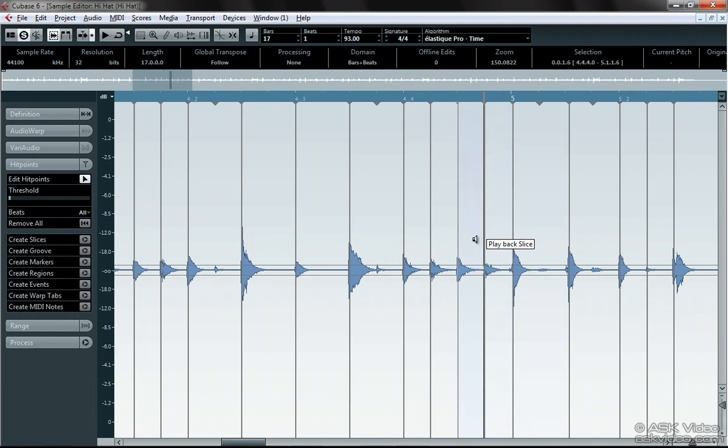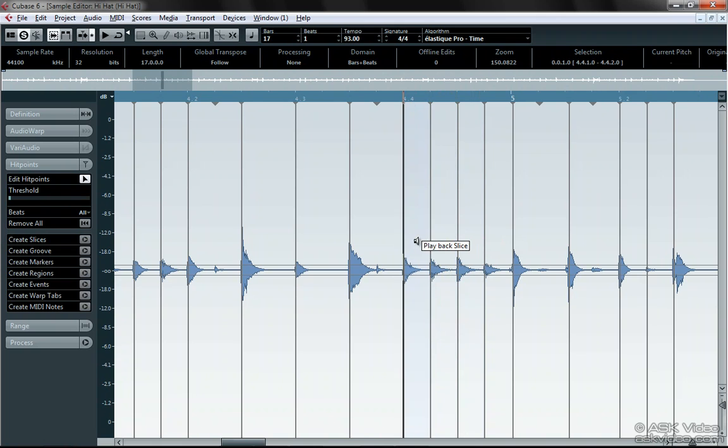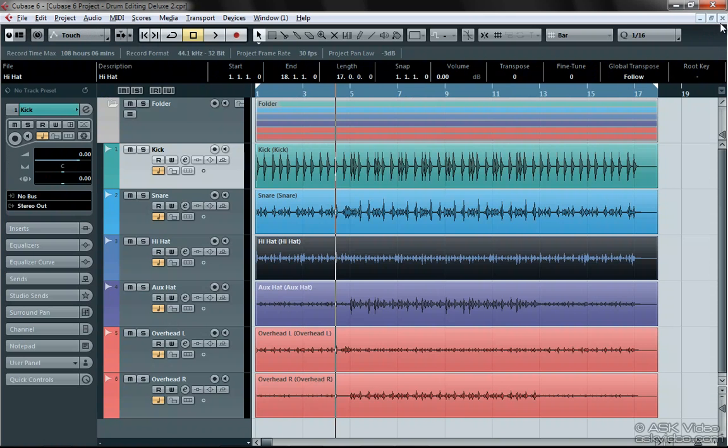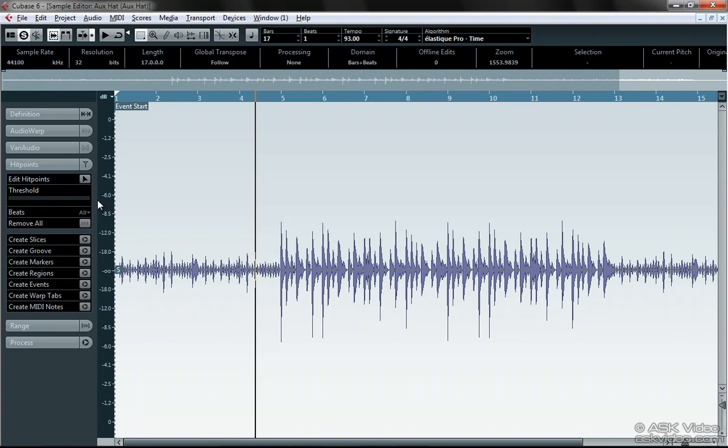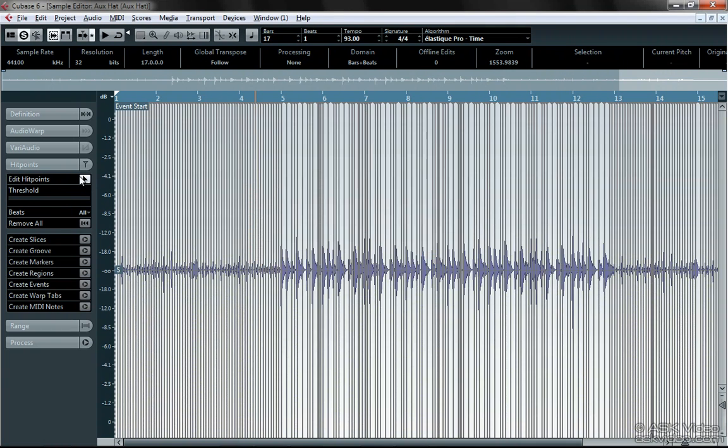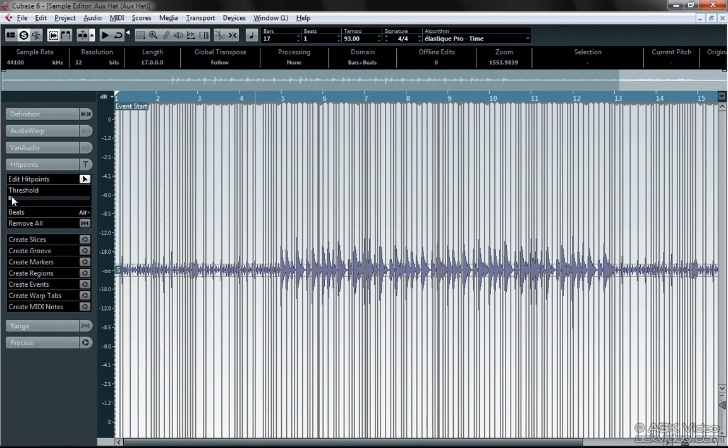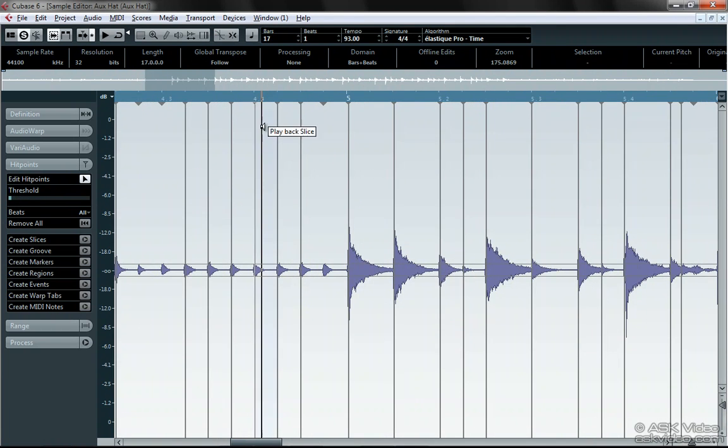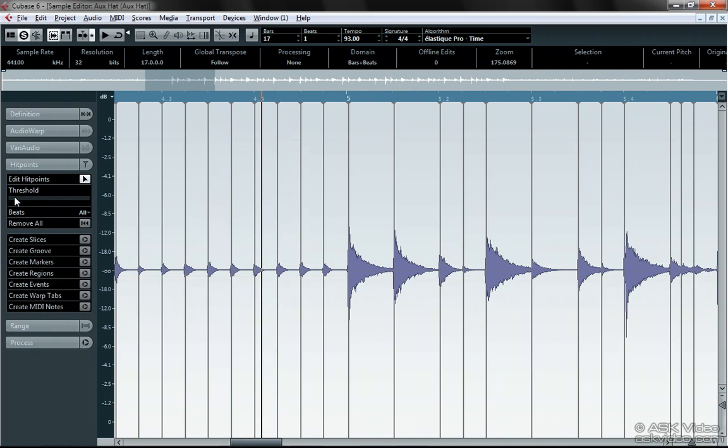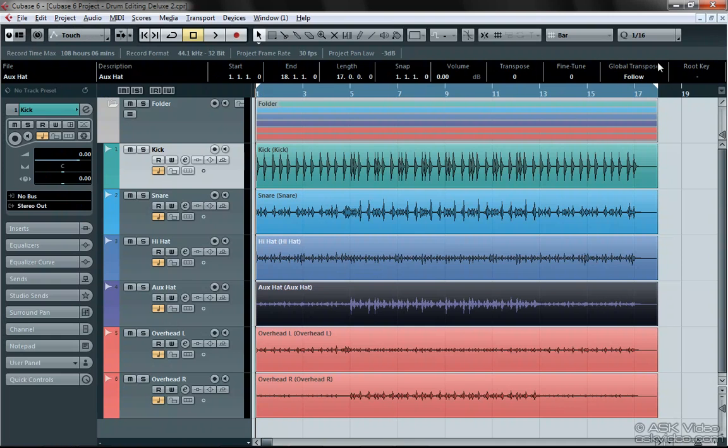By the way, hit point detection has improved greatly in Cubase 6 and you barely have to check your work in the hit point editor. Let's finish off this remote hi-hat track and get down to business and activate the group editing function.